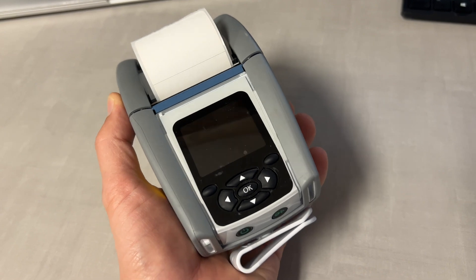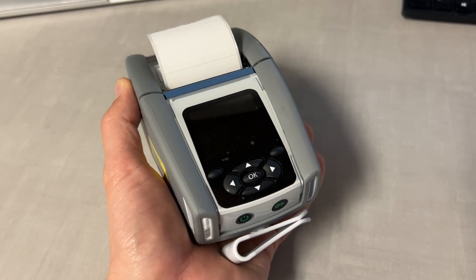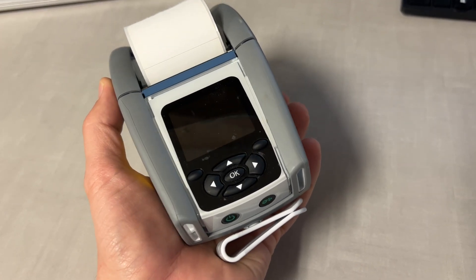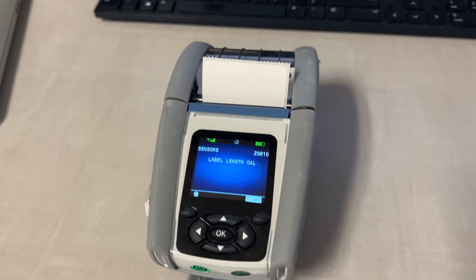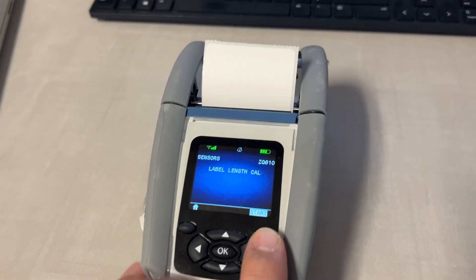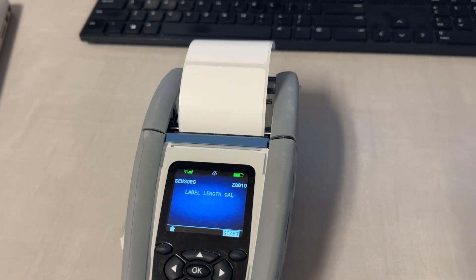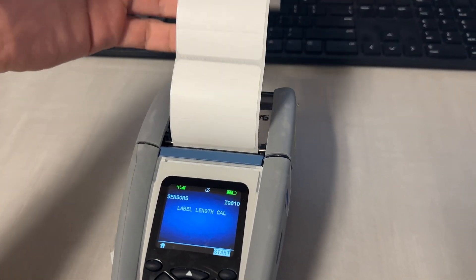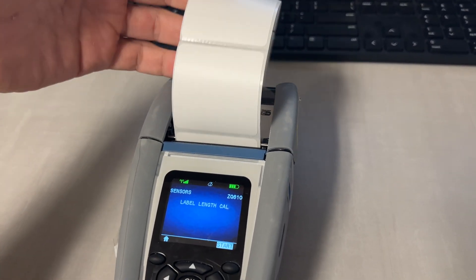This one is going to be a little bit different that I personally have never seen before. So here's the printer we are dealing with today and as you can see when I try to calibrate it, it just keeps rolling.